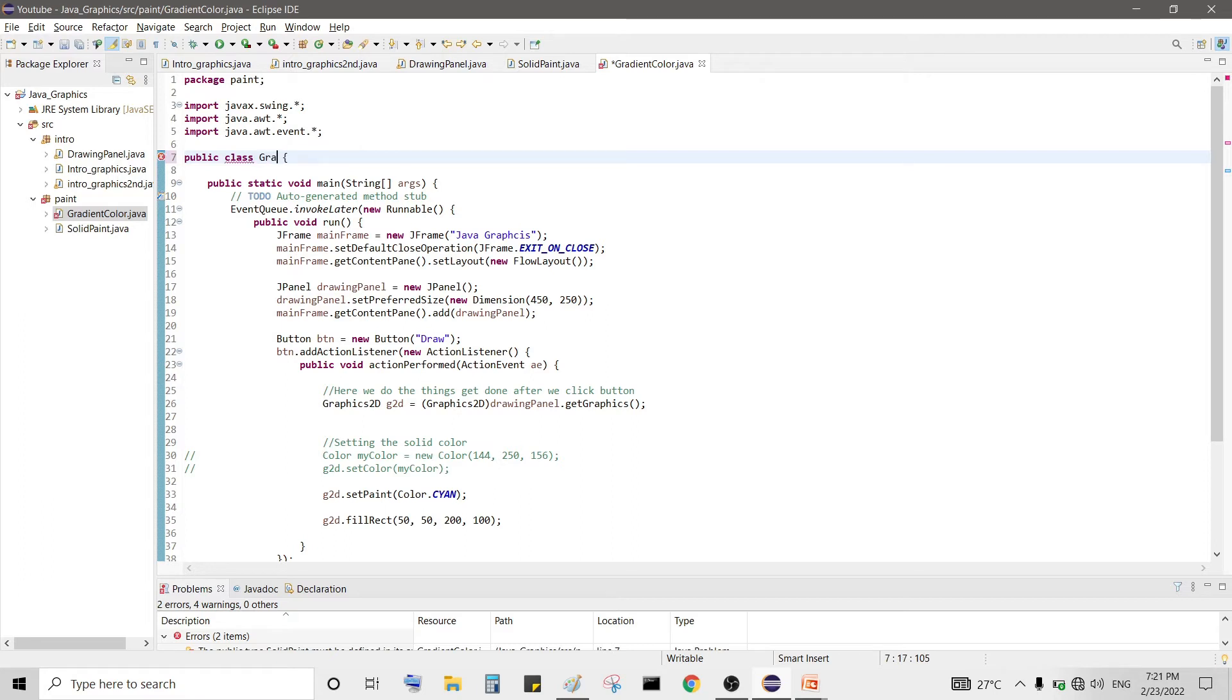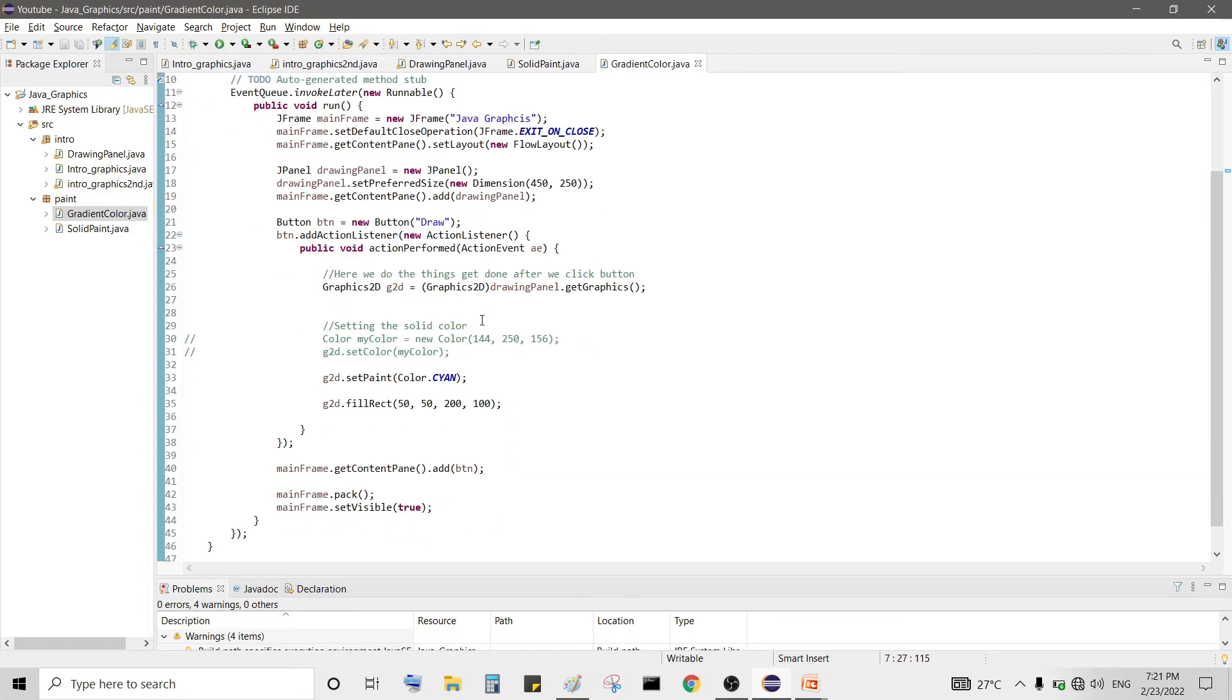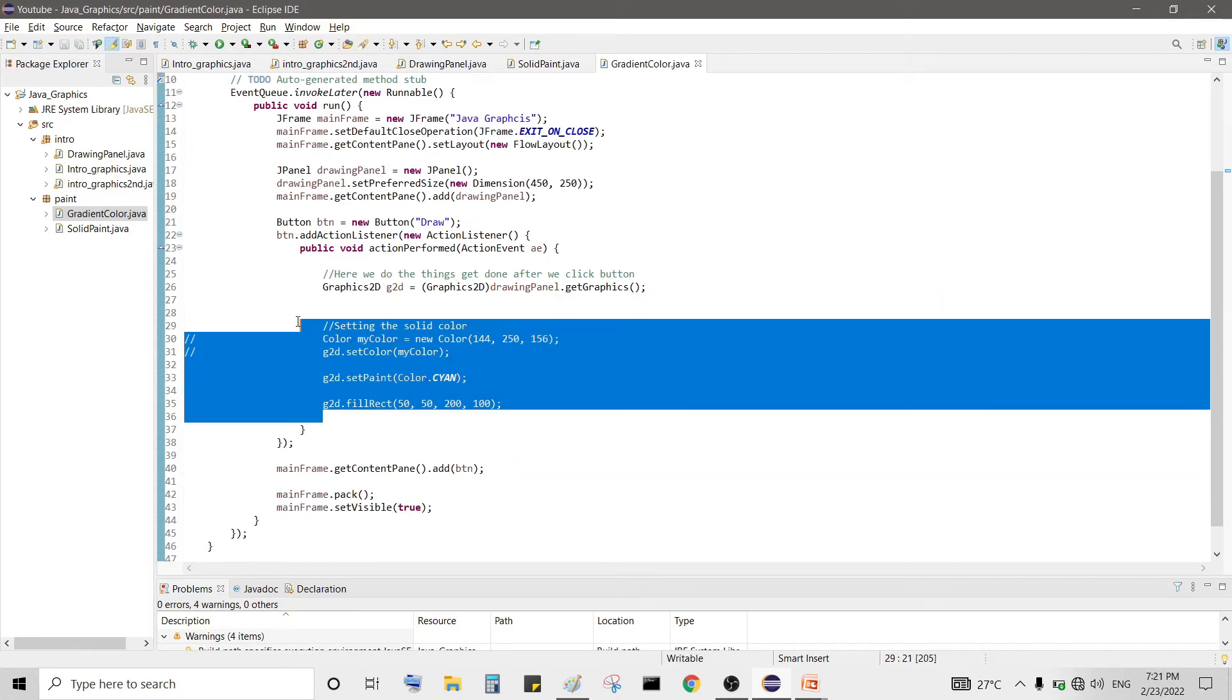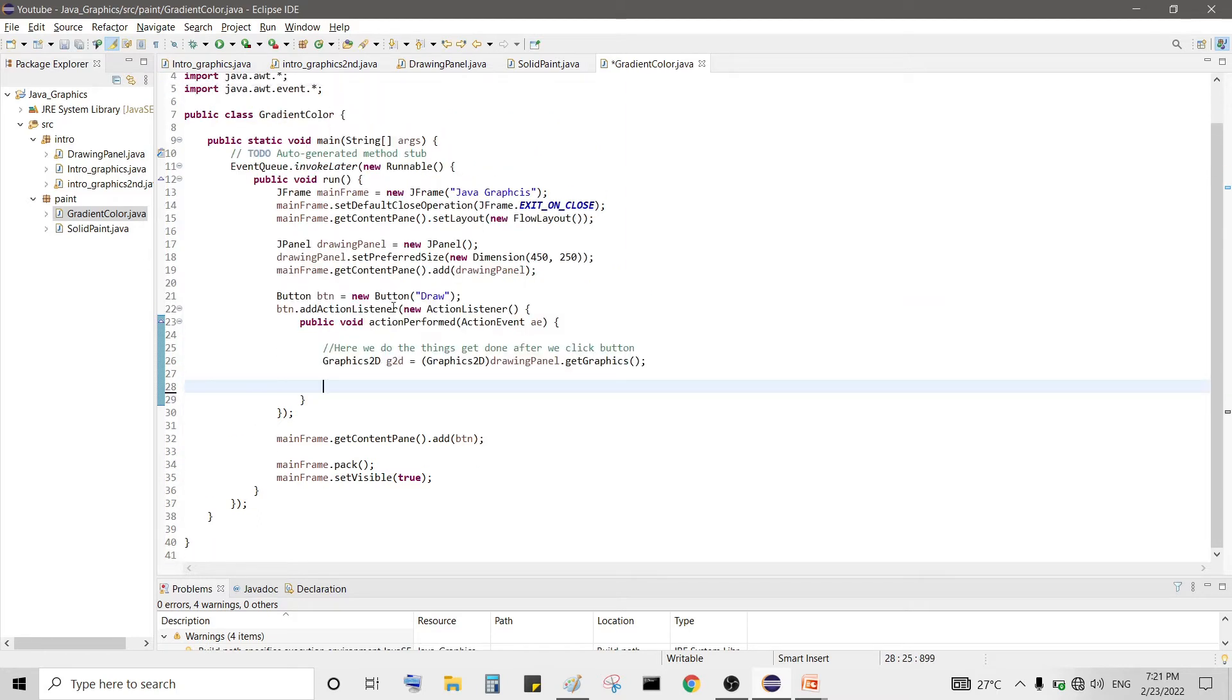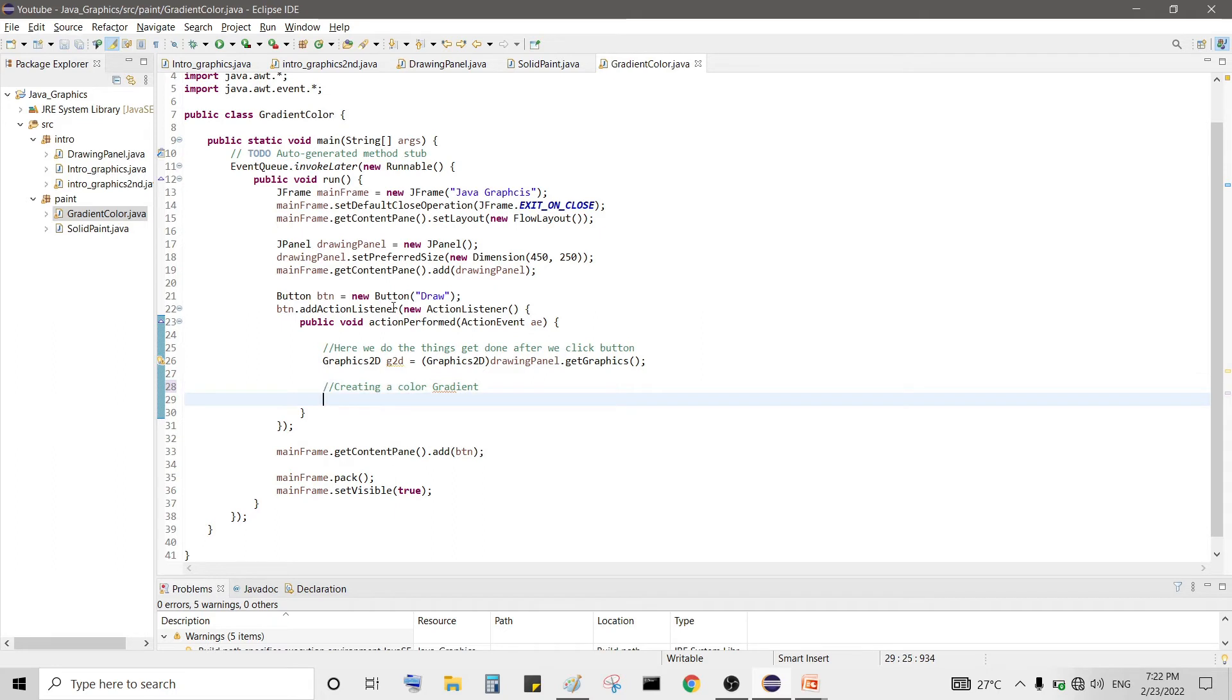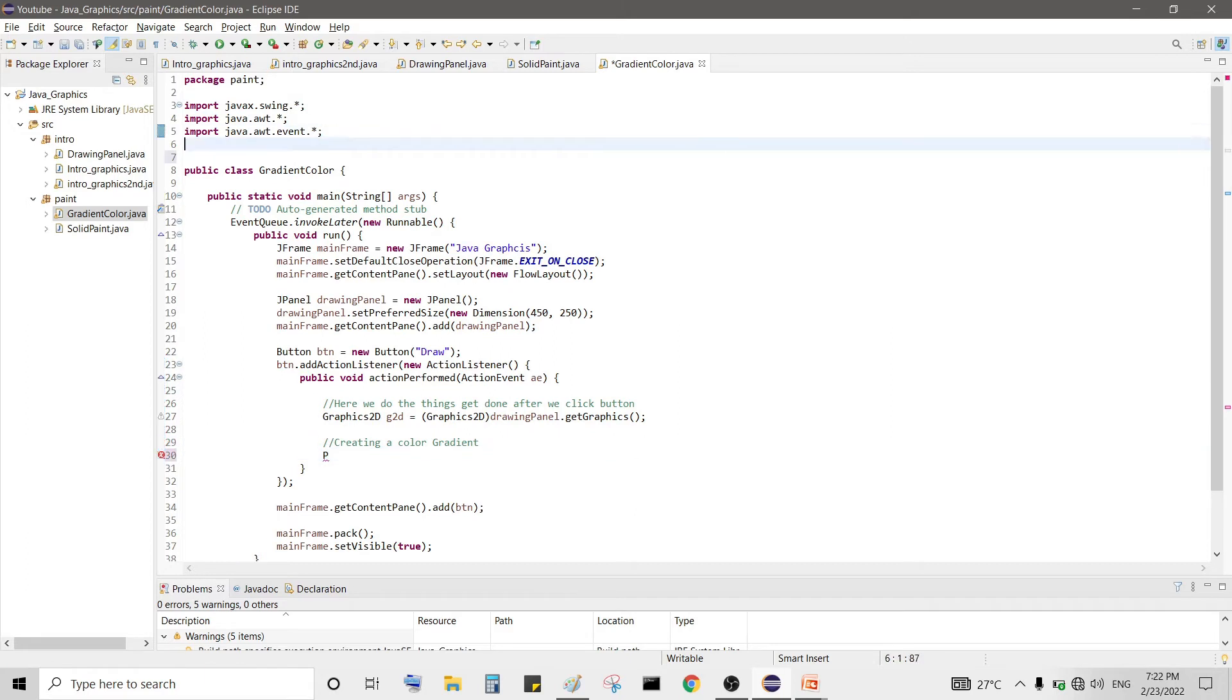As we pasted it we need to change its method name or class name according to file. So here we have changed the name and now we need to clear the code from previous. Now first we create a gradient. For this we need two points so we need Point2D. We need to import awt.geom for geometry.